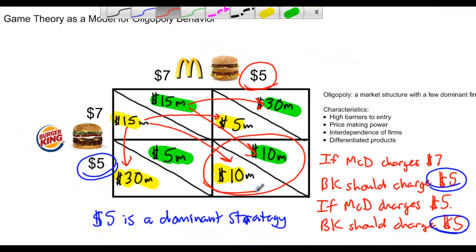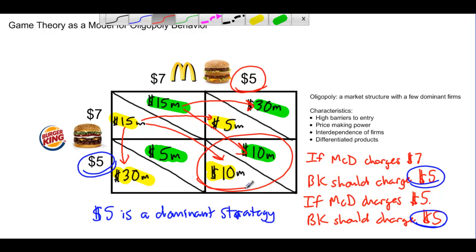The firms are interdependent on each other. Burger King cannot unilaterally charge seven dollars because there will always be an incentive for it to lower its price to five dollars. McDonald's also can't charge seven dollars because if it does, Burger King will lower its price and McDonald's profits will fall to only five million dollars. Both firms have a strong incentive to lower the price to five dollars.